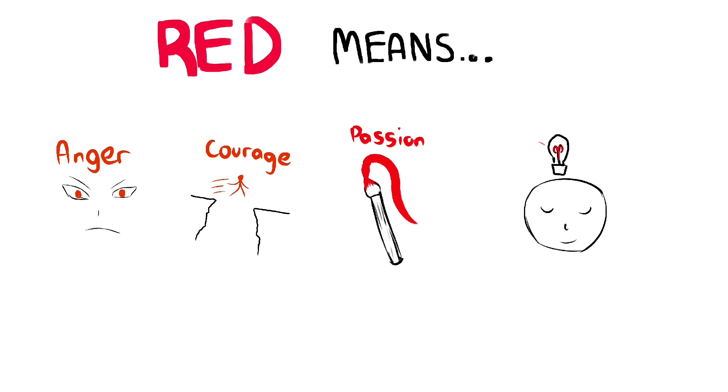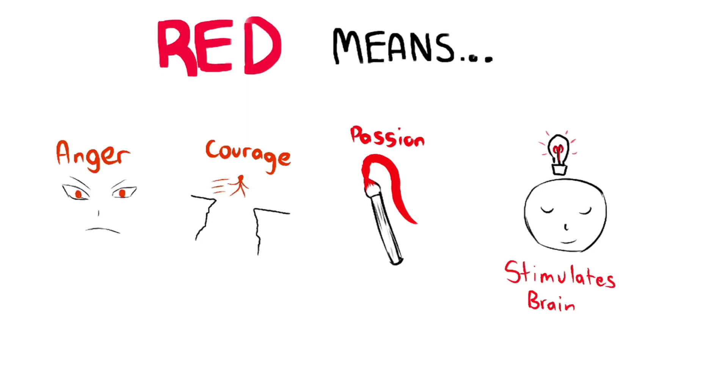One of the most interesting parts of red is that it stimulates your brain. It's kind of unique compared to many other colors.